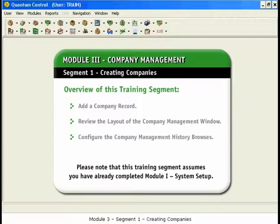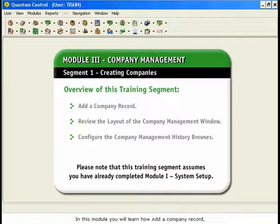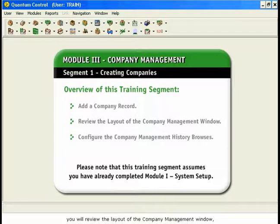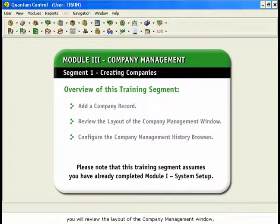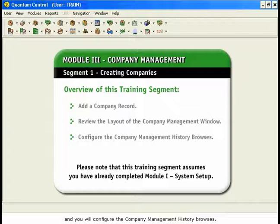Module 3, Segment 1: Creating Companies. In this module, you will learn how to add a company record, review the layout of the Company Management window, and configure the Company Management History browsers.